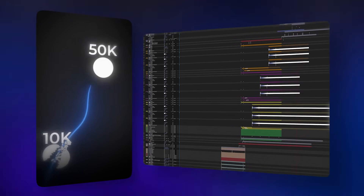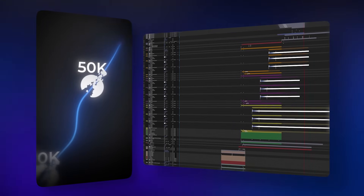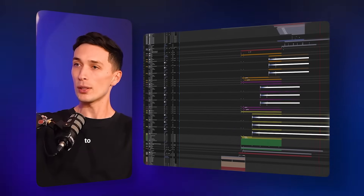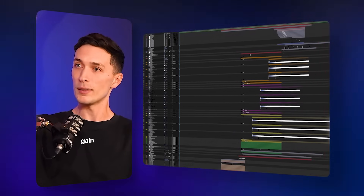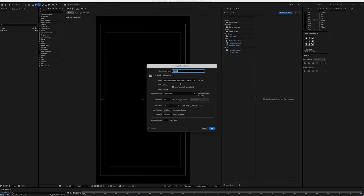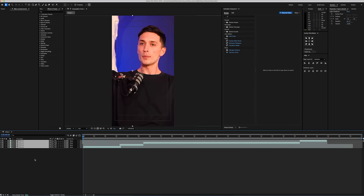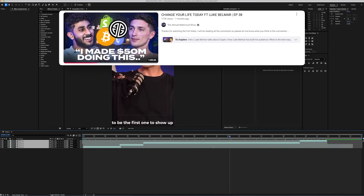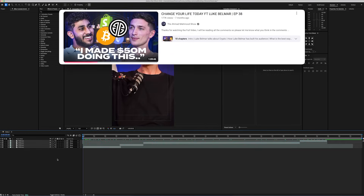Awareness on the internet is a zero-sum game where you have nothing to lose and everything to gain. We're going to open a new composition, then import the podcast video. I will drop the link down below so you can also use it.